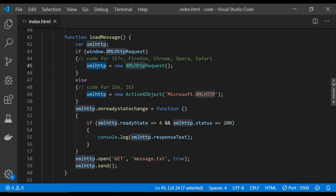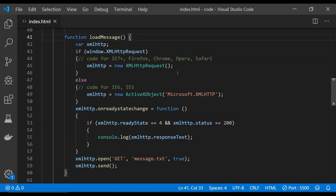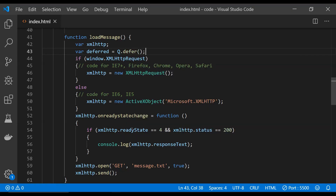To use the XMLHttpRequest object to read a text file asynchronously, we can have a function. A new XMLHttpRequest object is created, then a new request is sent to read the message.txt file. If the request is successful, the contents of the file will be printed to the console. We are going to use the deferred object to either reject or resolve the promise based on whether the request succeeds. So: var deferred equals q.defer.